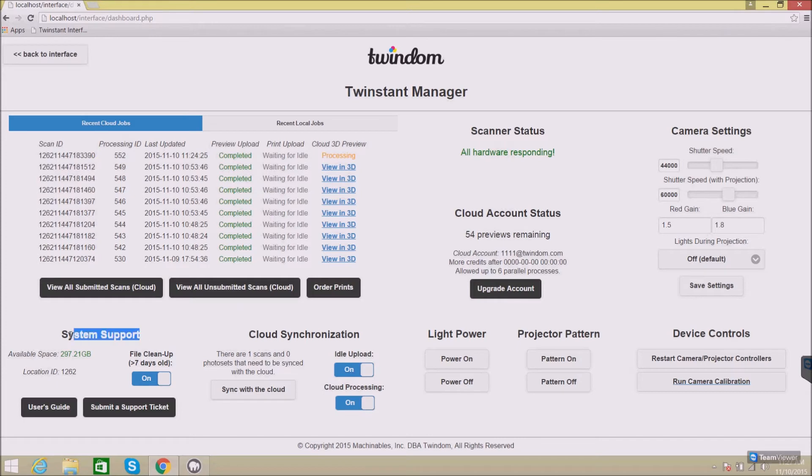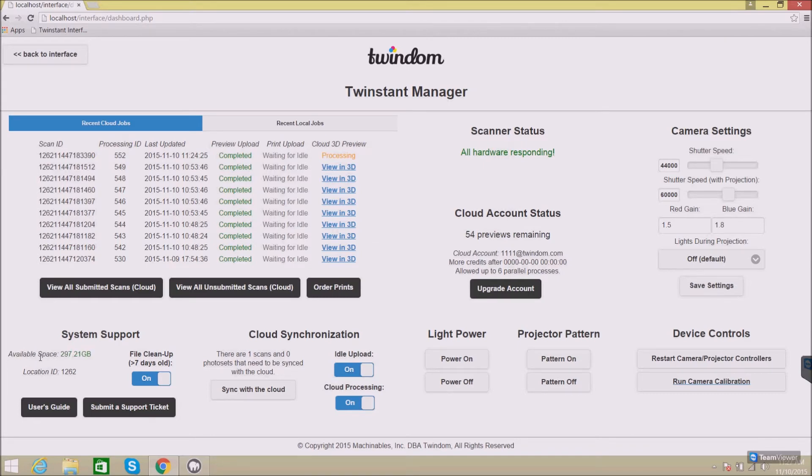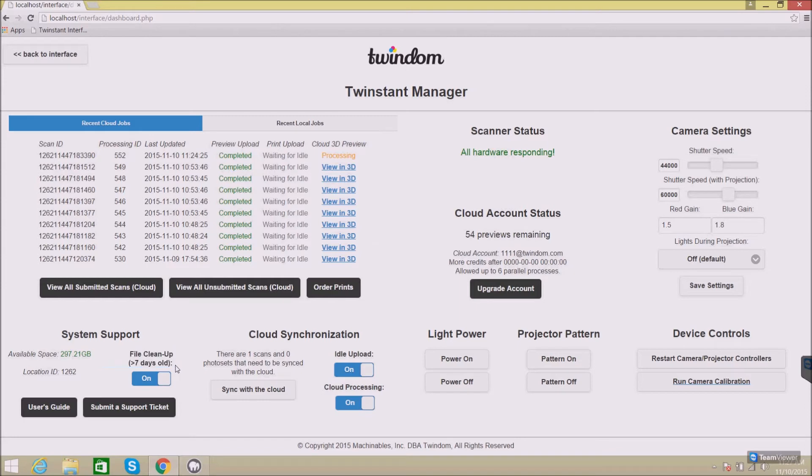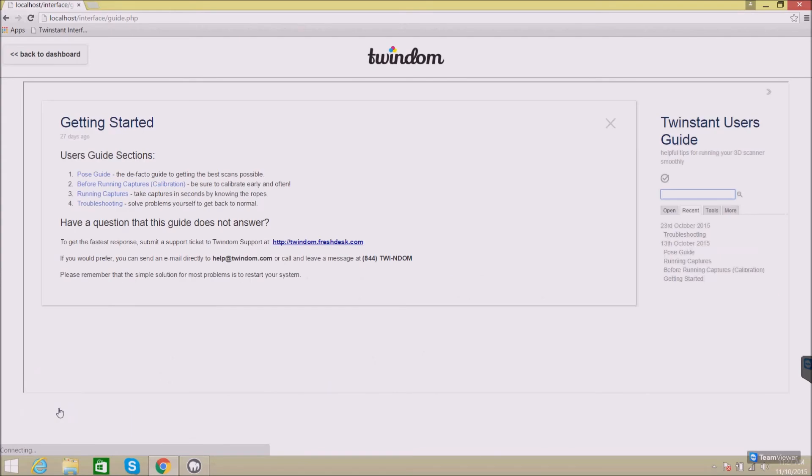On the bottom left, you'll find system support. Here, you can find the available space left on your system. This would be the free space on your hard drive. The current location ID that this system is registered to, this would be your scanner ID, and file cleanup, which is the option to automatically remove all files that you're not using after seven days. You can also find the user's guide here. This user's guide will help you run your scanner and get the best quality scans that you can possibly get.